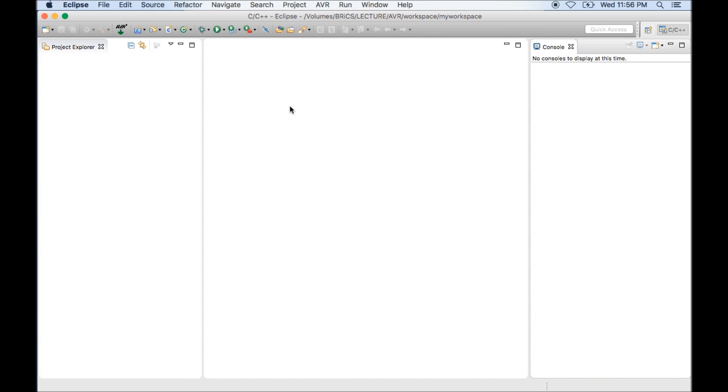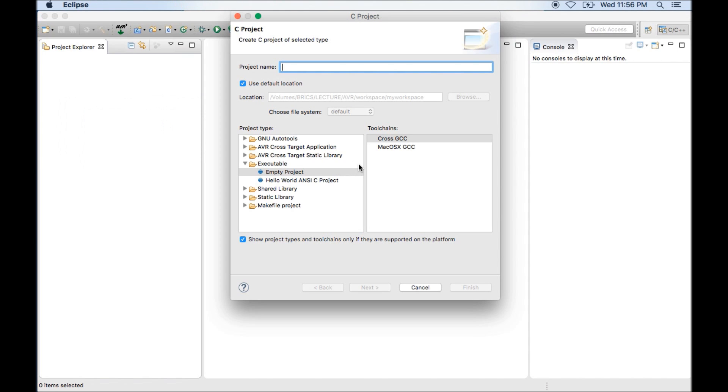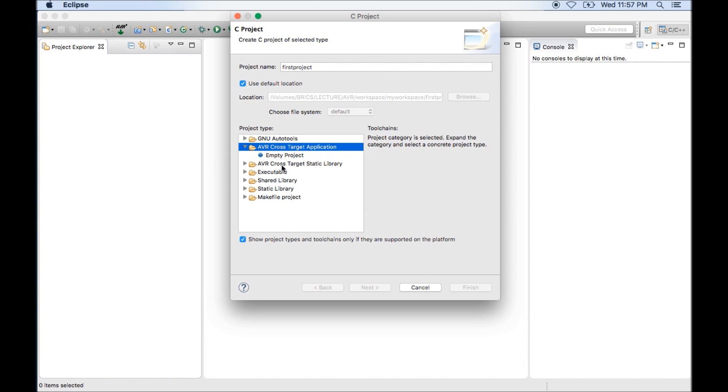Now it's time to create our first project. For that we need to right click on this area, go for New, C project. It will ask you name for project. Give it a name. Next you need to select project type.